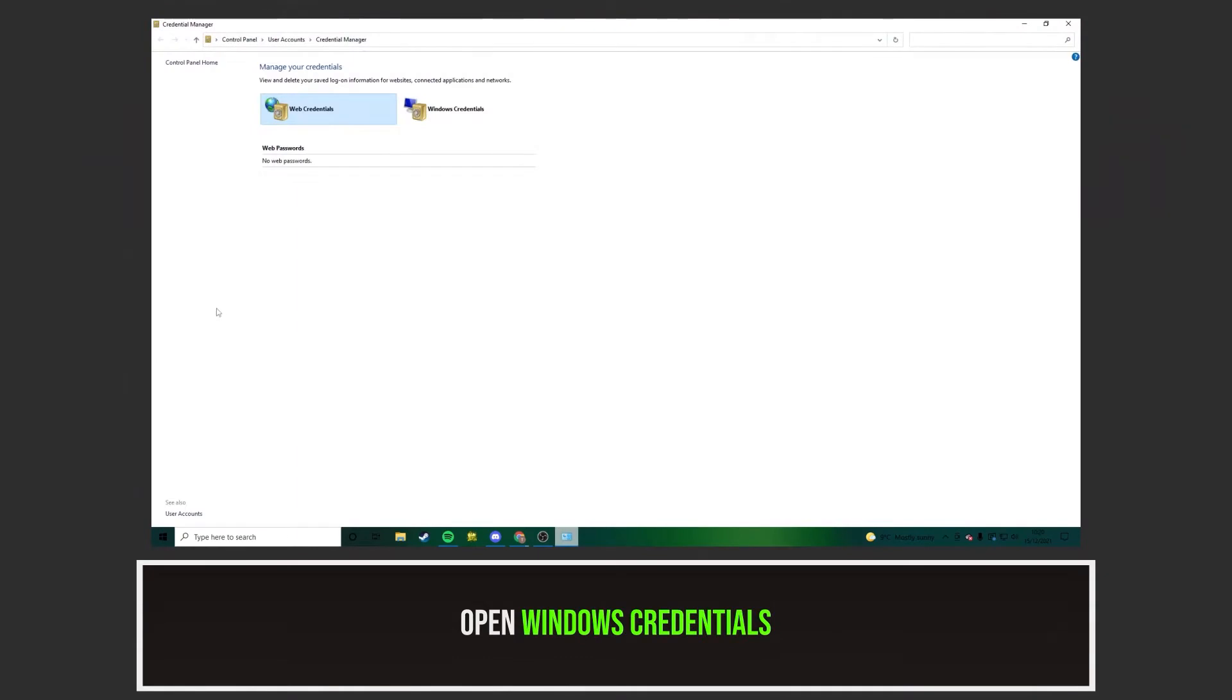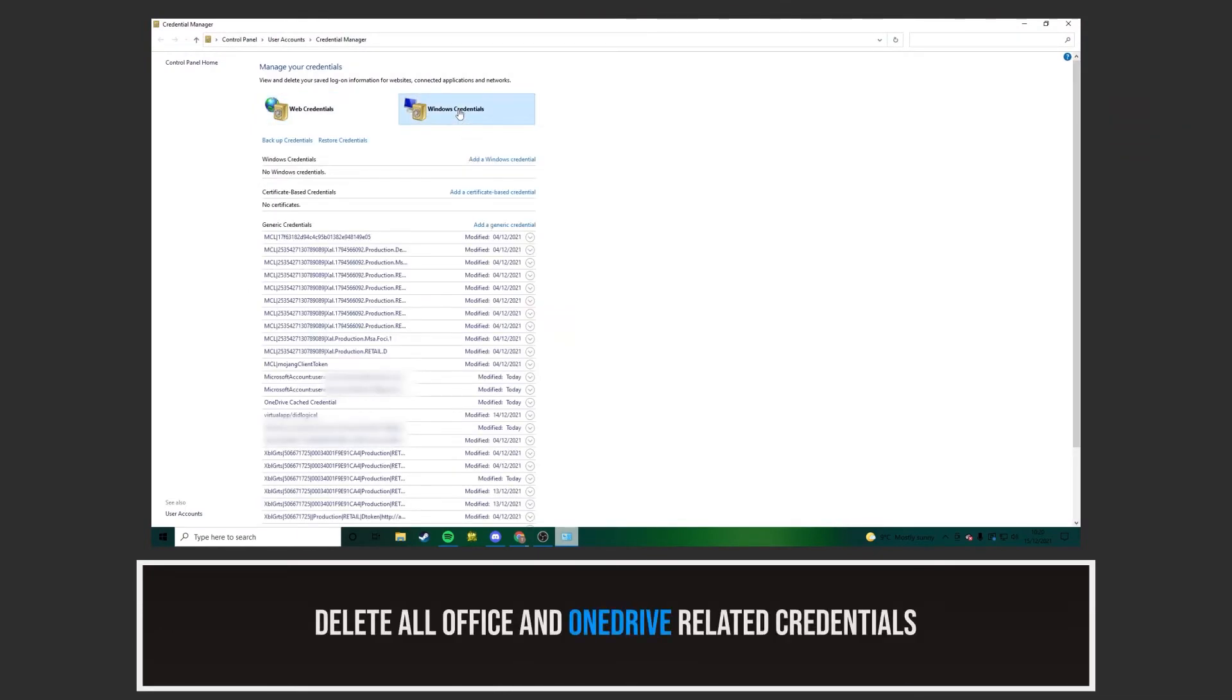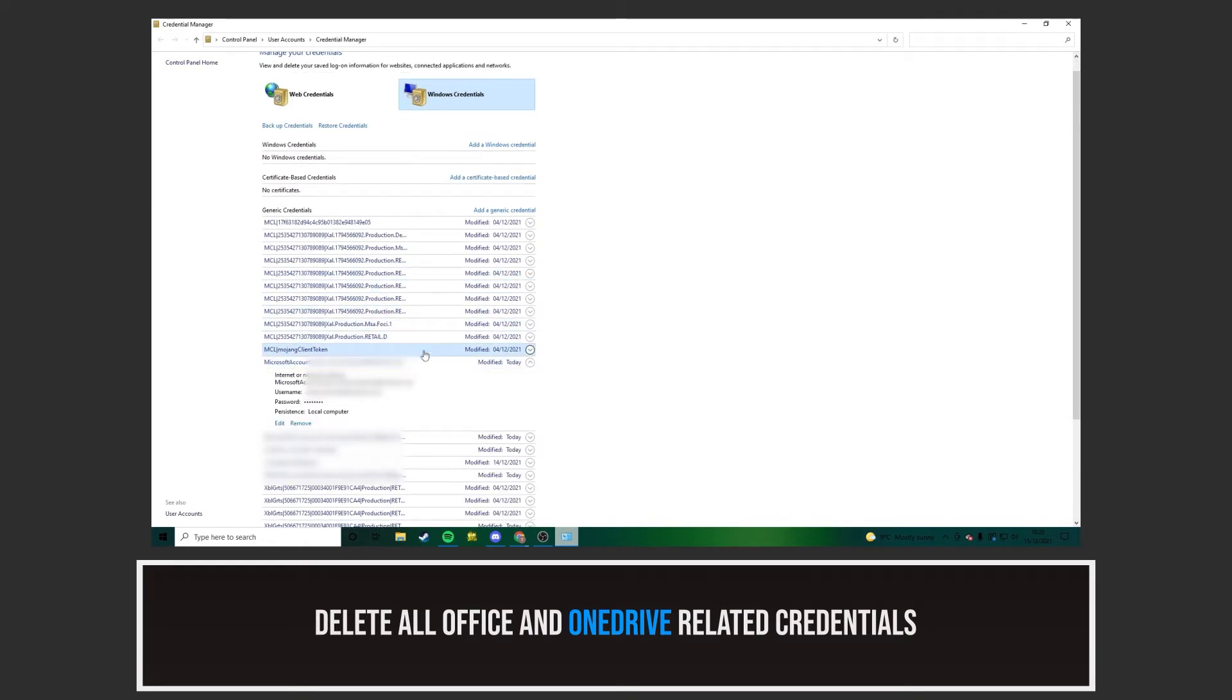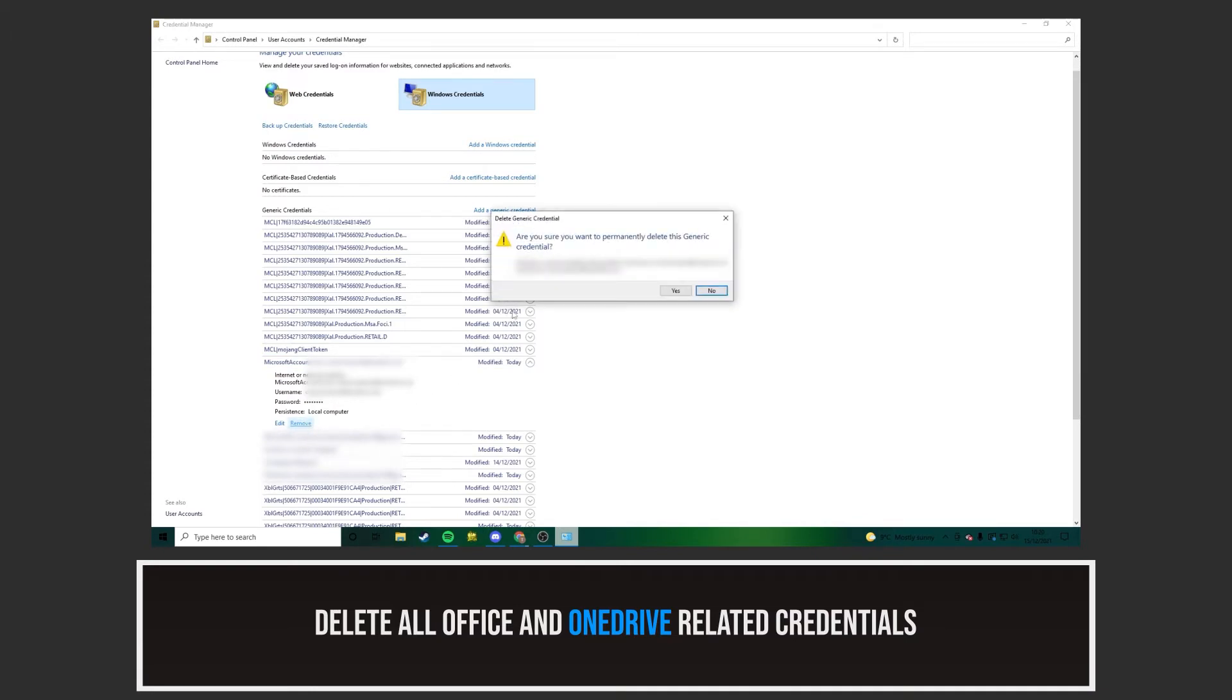Select the Windows Credential tab. From here, you need to delete all Office and OneDrive related credentials. They should be easy enough to spot. Click on them and select Remove, as you see me doing.